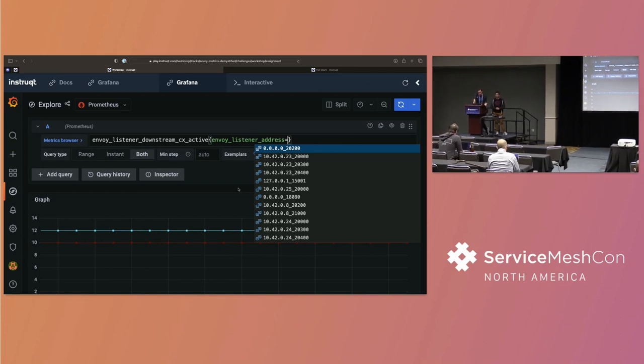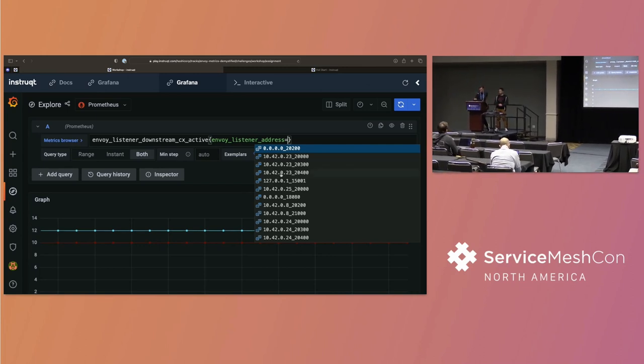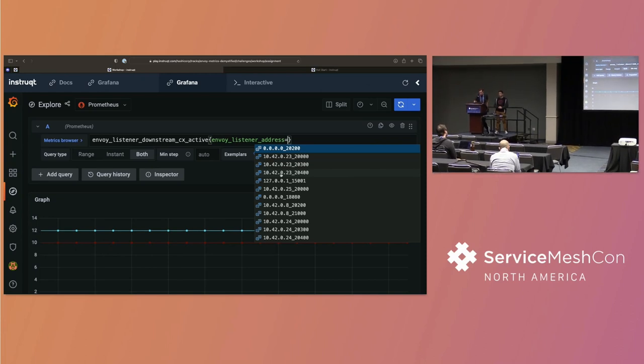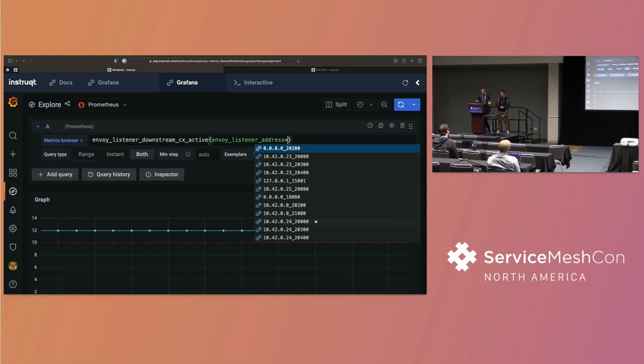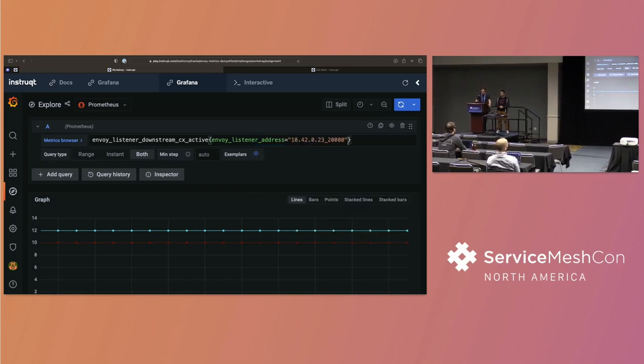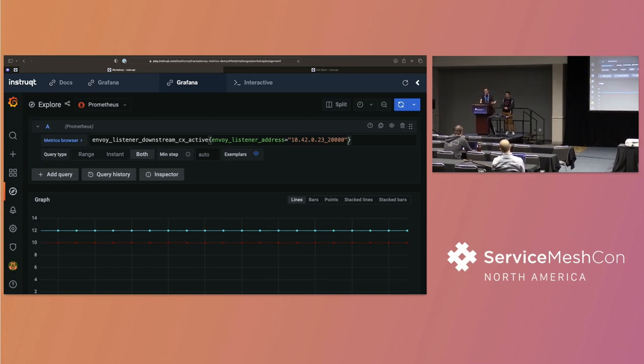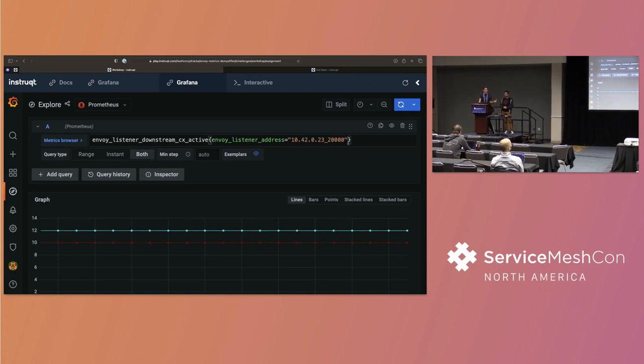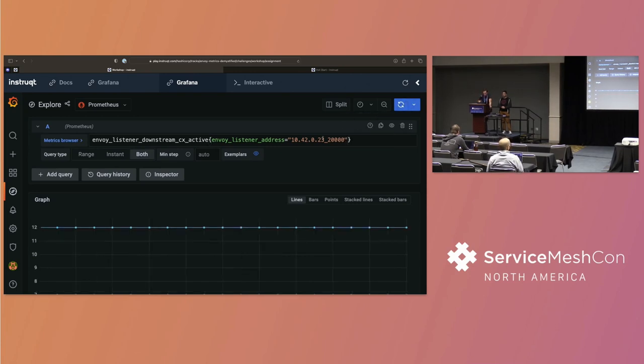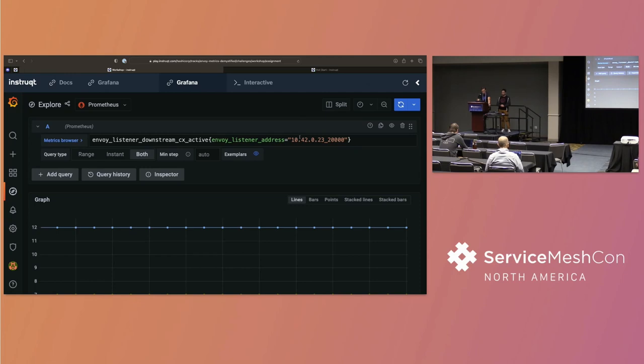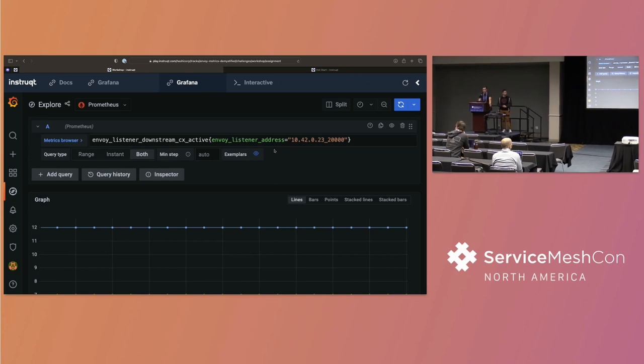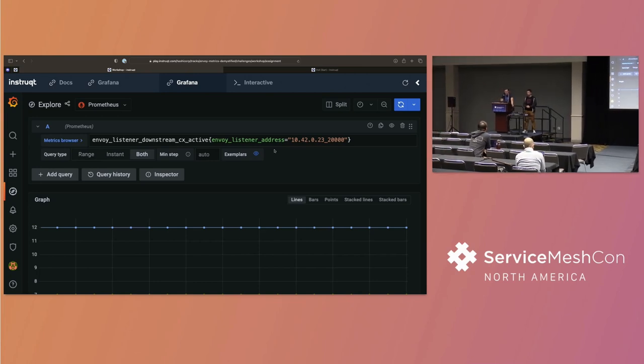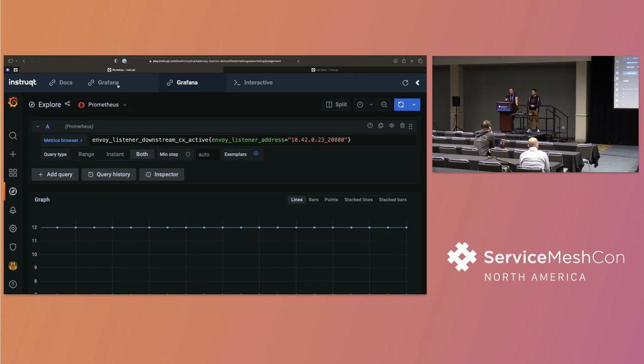So to filter that information, what we can actually do is use the labels that Envoy is providing for us. So let's do a filter, and let's add a label, which is the Envoy listener address. So the Envoy listener address, this is going to show me the connection metrics for each of the listeners that exist in the system. And you can see there's a lot of them. There's a bunch of different listeners that are present. So, for example, we've got a number of different ports because for every port that Envoy is listening on, you've got that there.